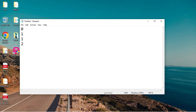Again add the next two numbers: 1 plus 2 equals 3. Then 2 plus 3 equals 5. Again 5 plus 3 equals 8, 8 plus 5 is 13, 13 plus 8 is 21, 21 plus 13 is 34, 34 plus 21 is 55, and 55 plus 34 is 89. This is called the Fibonacci series.